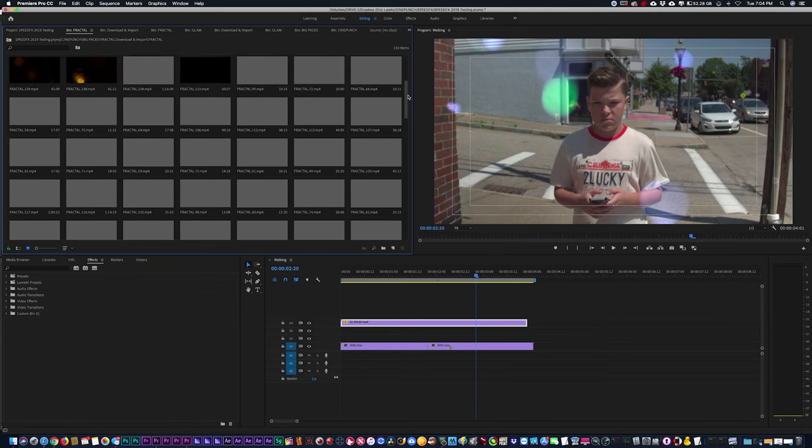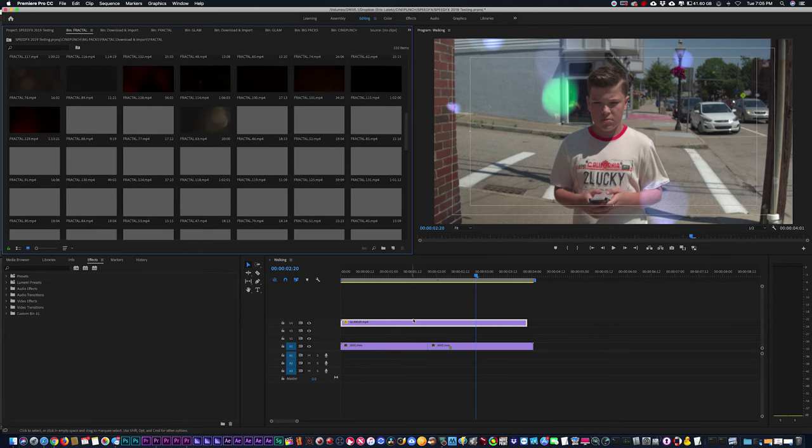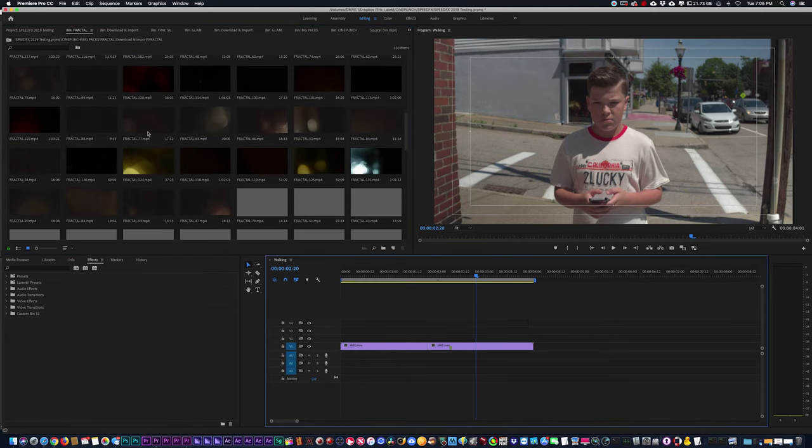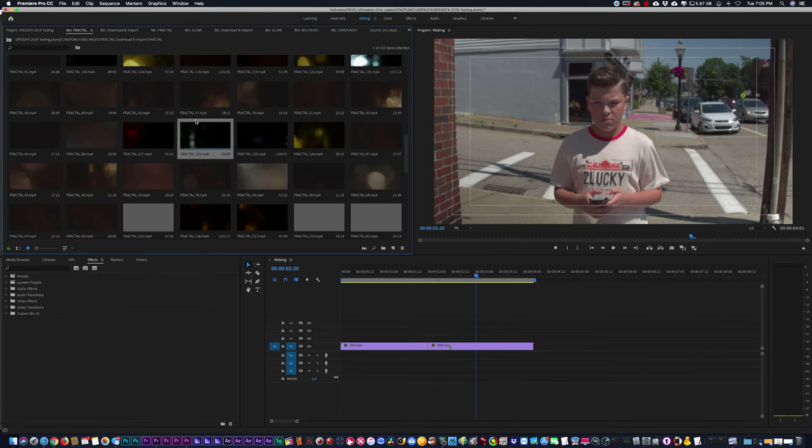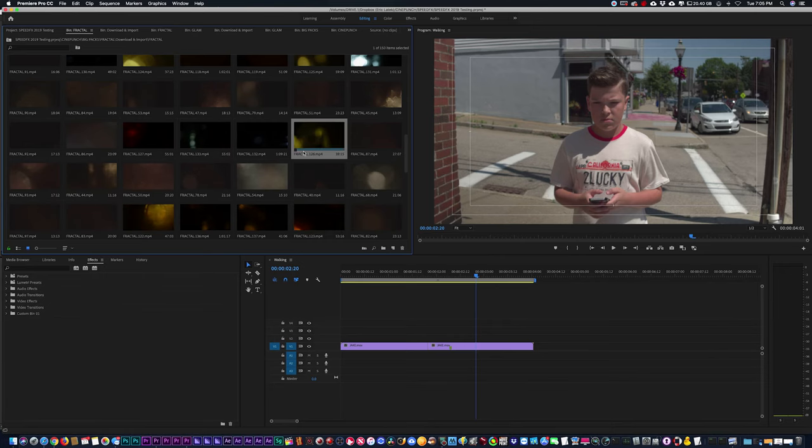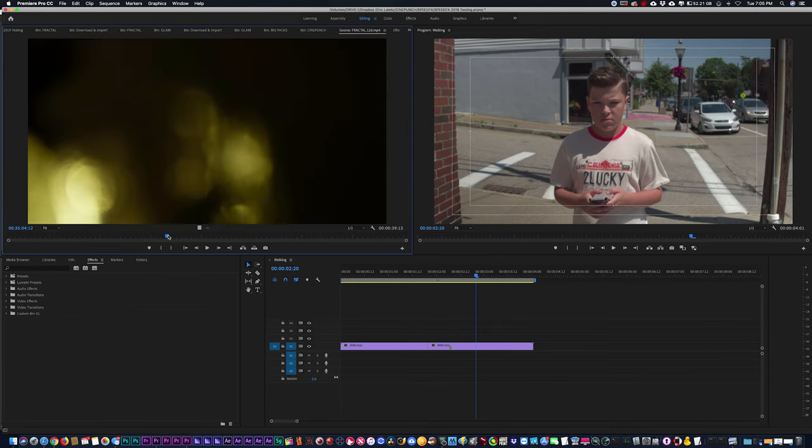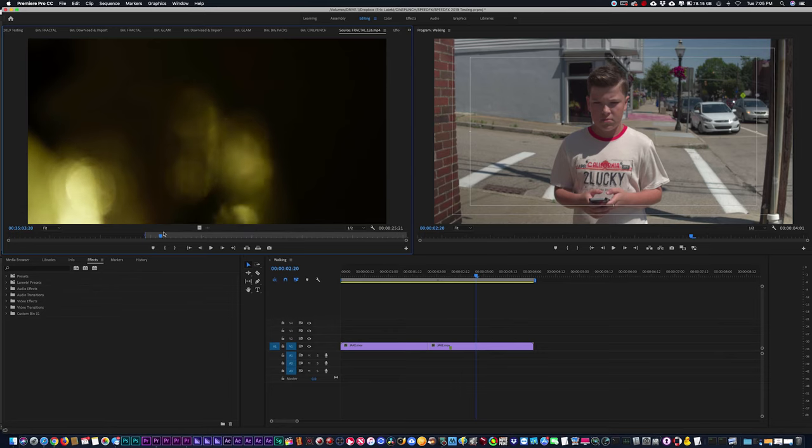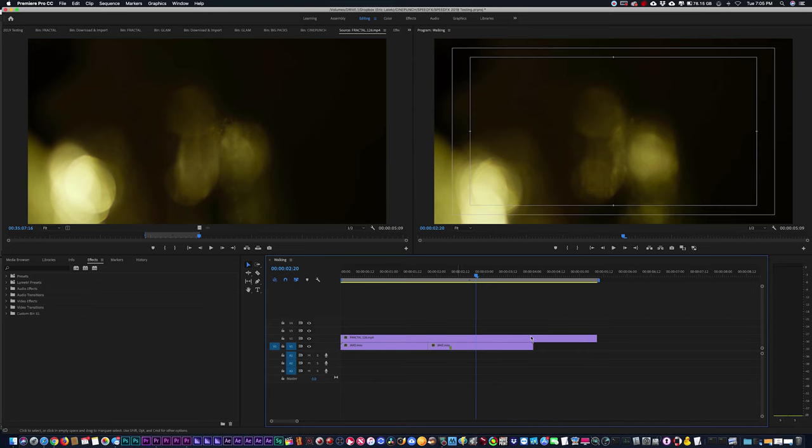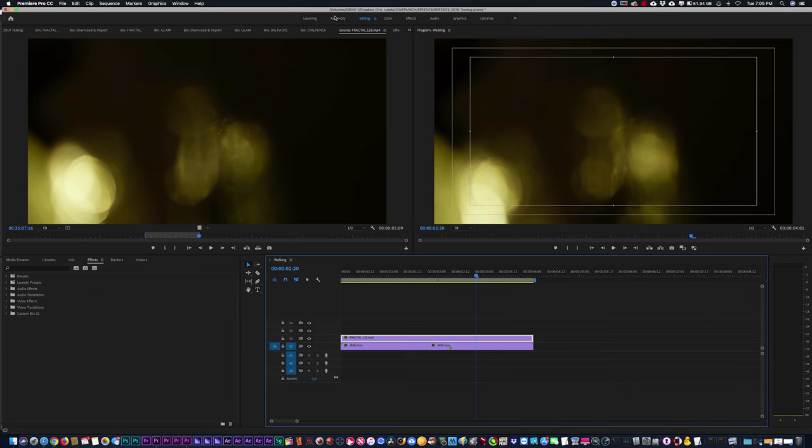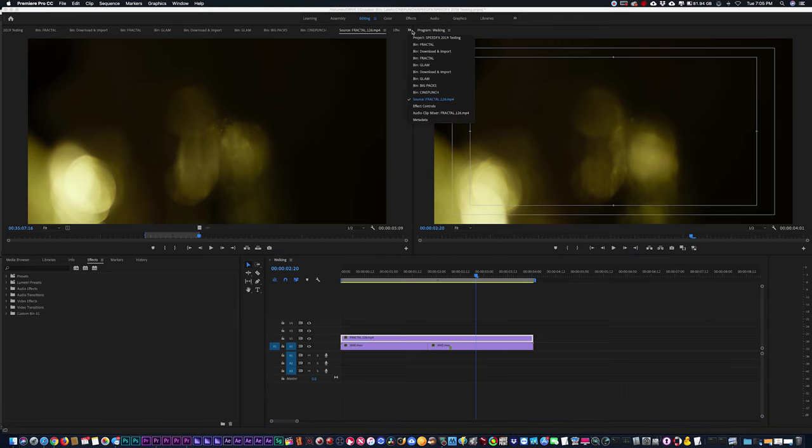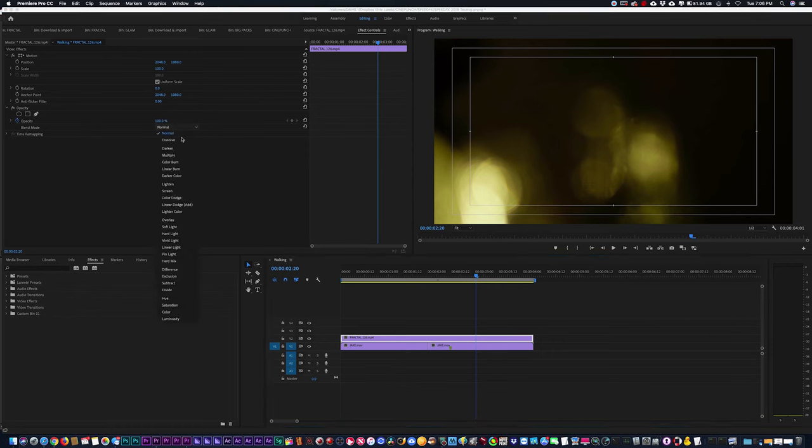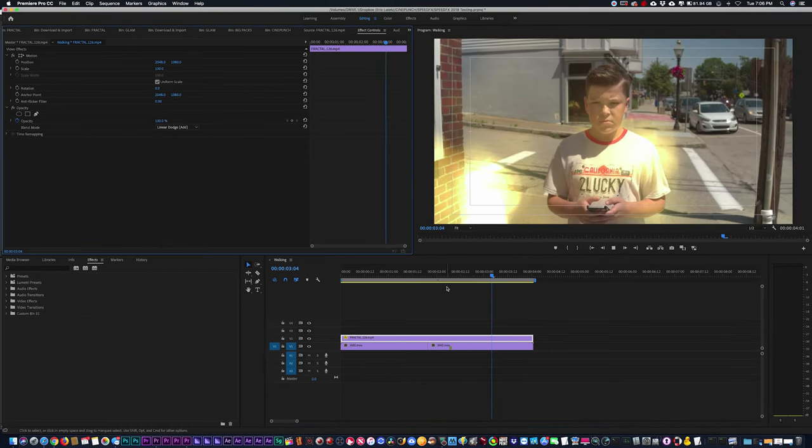Going into Fractal, and I'm just going to grab something quick, just double click, and I'm going to make an in and out point on this shot here, and drag and drop it on top. And I'm going to change the blending mode to Add.